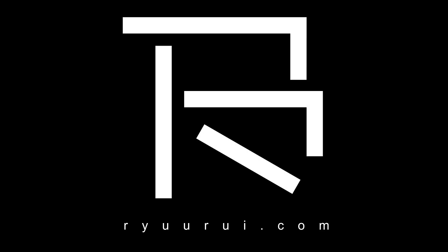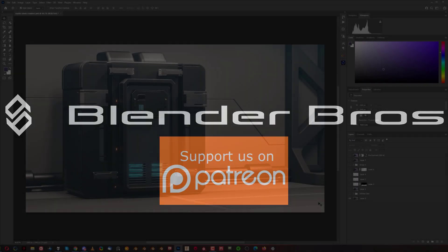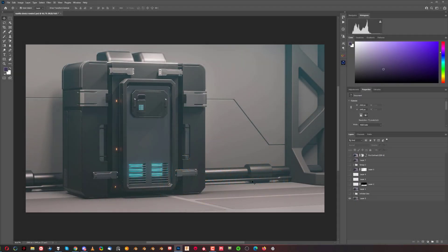Hey guys, Rui here, and this one is the last part of this series of tutorials for beginners.